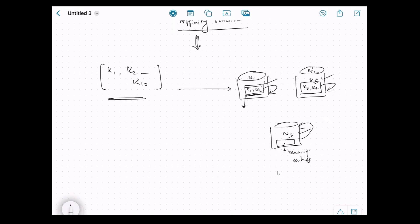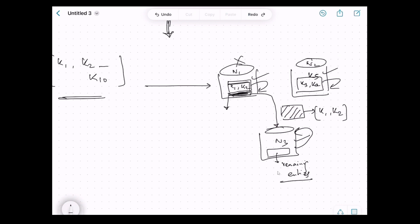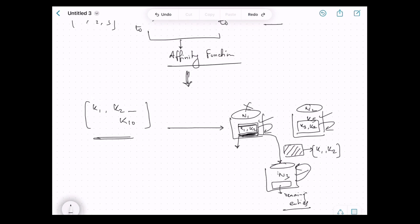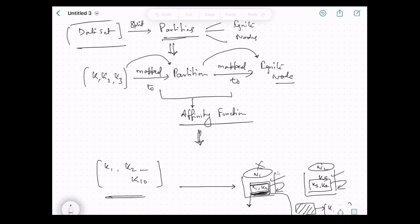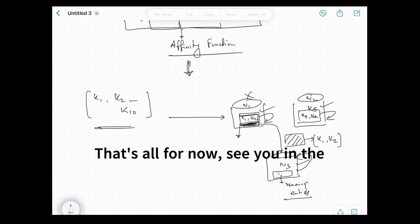Now let's say there is a change in the cluster — maybe node 1 goes down. When a node goes down, rebalancing happens, and during rebalancing some data is moved around the cluster. What gets moved is an entire partition — so if node 1 goes down, its whole partition moves to, say, node 3. That means all the keys stored in that partition — k1 and k2 — also move. Node 3 now has two partitions. That's the data model: partitions stored on nodes, keys mapped via the affinity function, and rebalancing moves whole partitions.